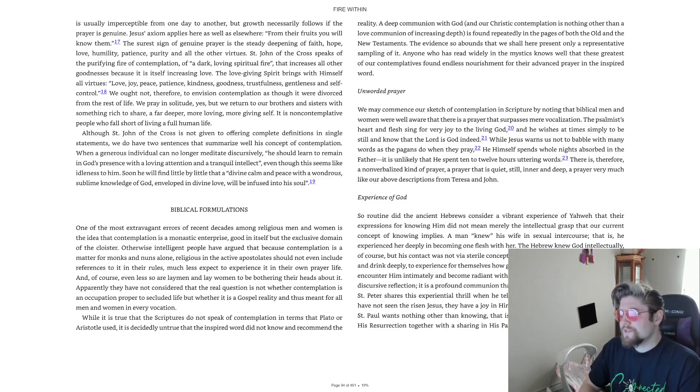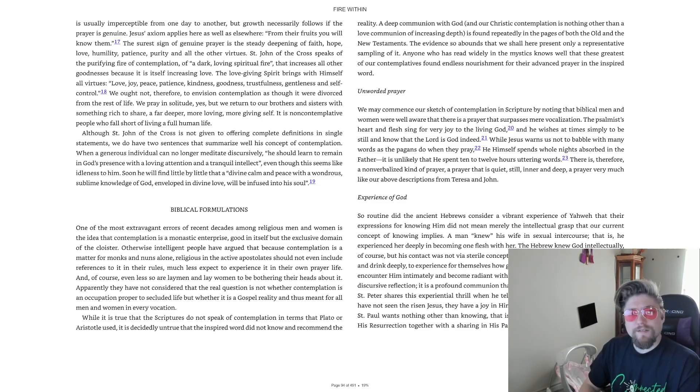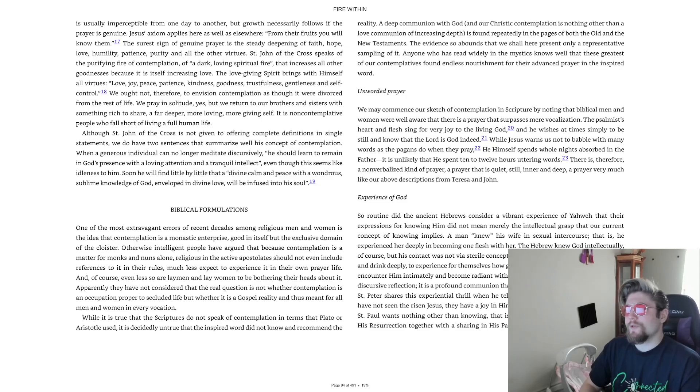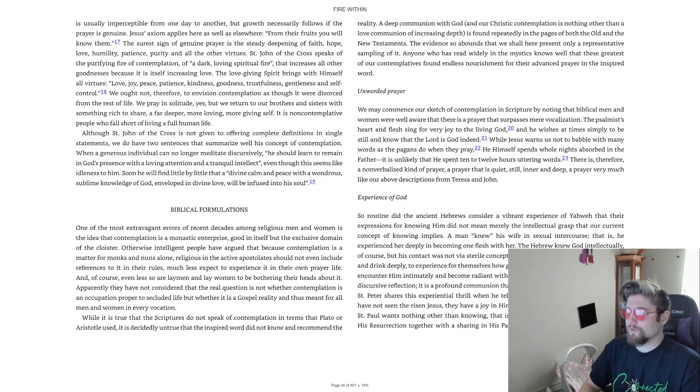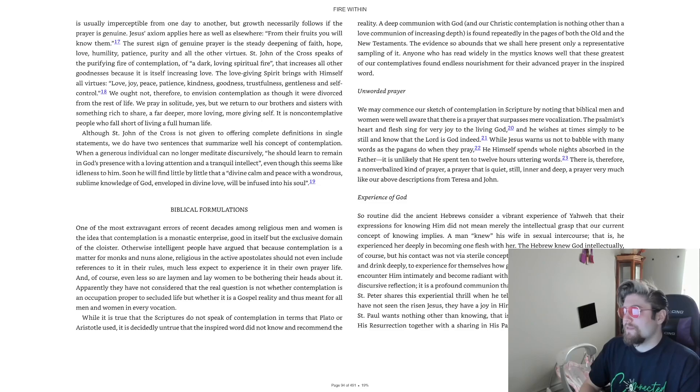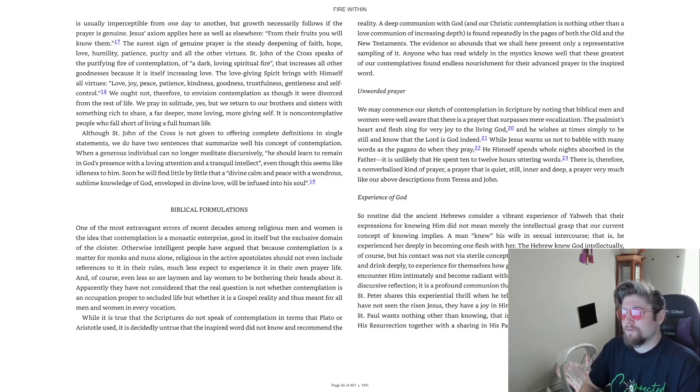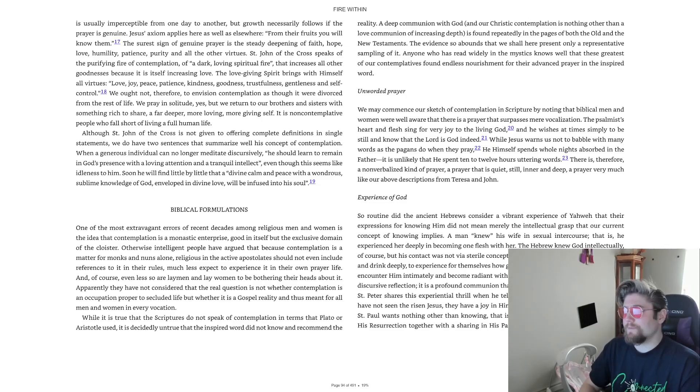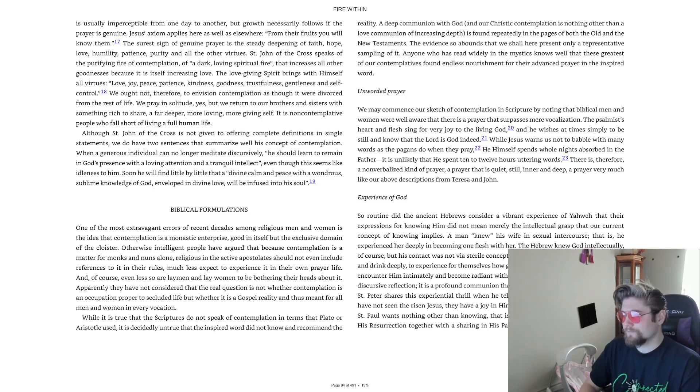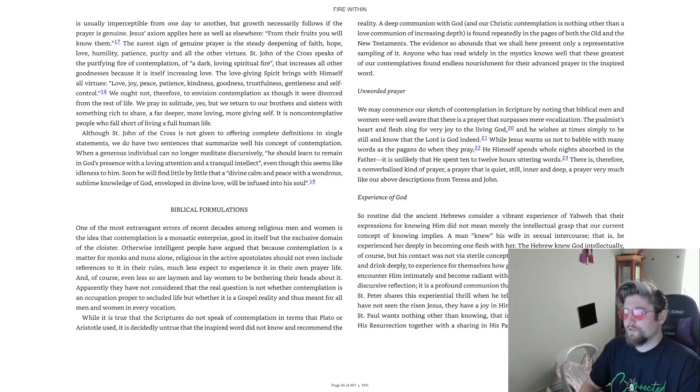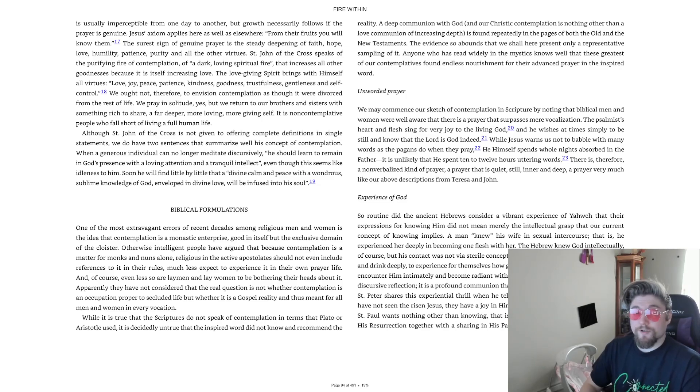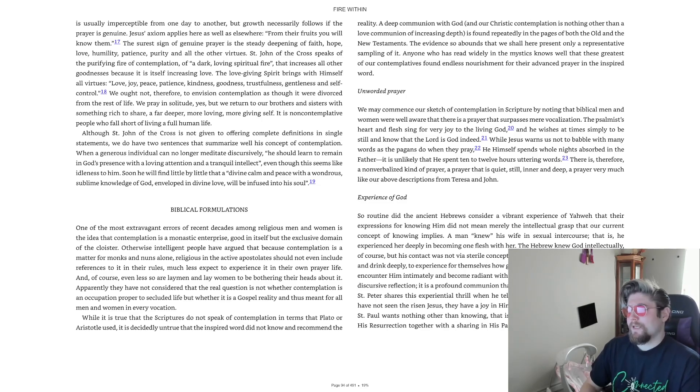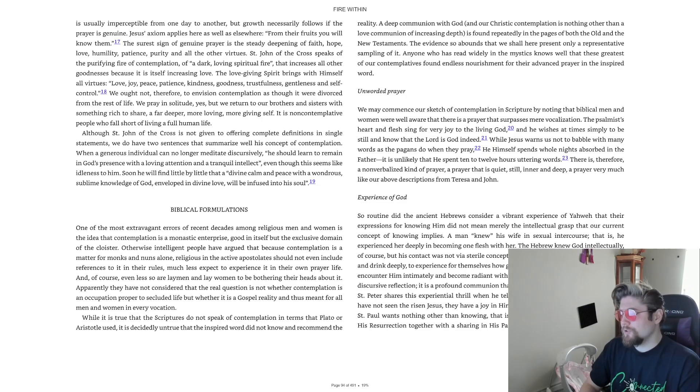The psalmist invites everyone to taste and drink deeply, to experience for themselves how good the Lord is. They who look to Him encounter Him intimately and become radiant with joy. This is not merely vocal prayer or discursive reflection.